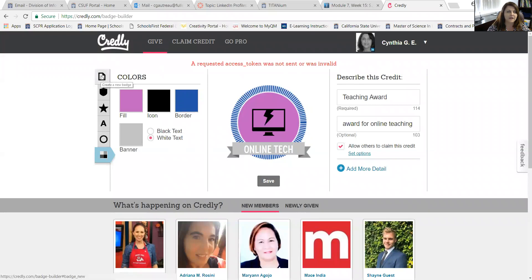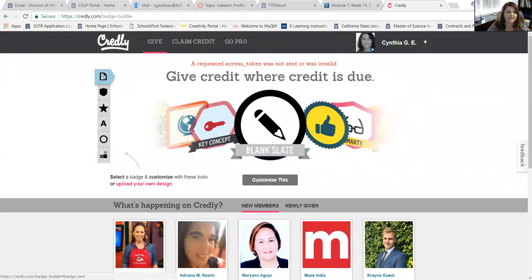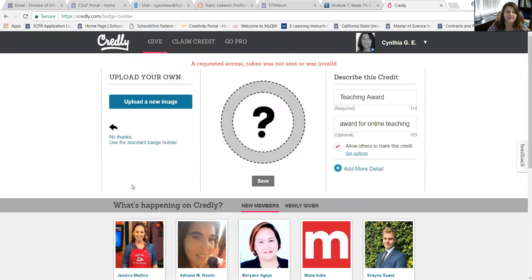If you would like a much more personalized and customized digital badge, I suggest that you use Photoshop to create a digital badge. It allows you to upload your own design into Credly, and then you can provide a digital badge that's much more professional looking.